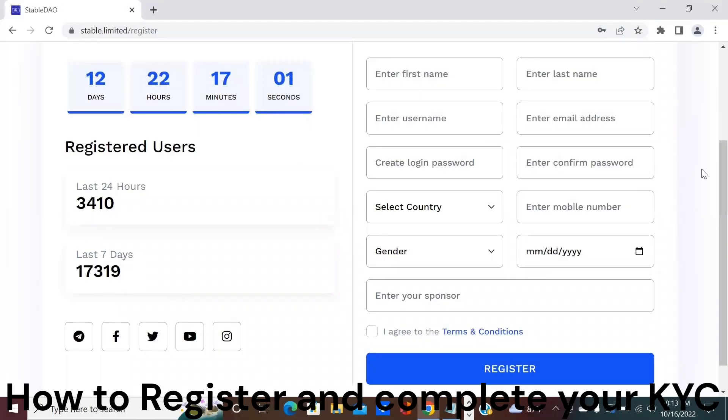Hello StableDAO community. My name is Garrett Plakeslee and I'm the Chief Commercial Officer for StableDAO. Today I'm going to show you how to register and then KYC your profile so you can start earning on the StableDAO platform.